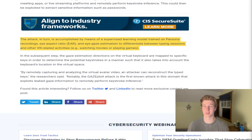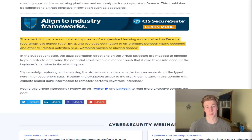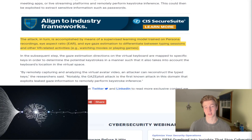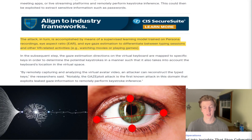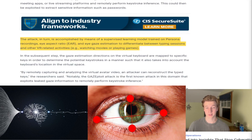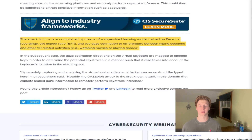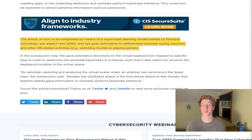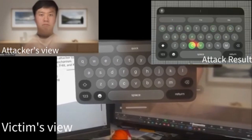A quote from the security researchers who found this vulnerability: 'The attack is accomplished by means of a supervised learning model trained on Persona recordings, eye aspect ratio, and eye gaze estimation to differentiate between typing sessions and other VR-related activities.' Basically, the attacker uses machine learning to accurately determine when a person is typing and what they are typing, based on many recordings of people's Personas.